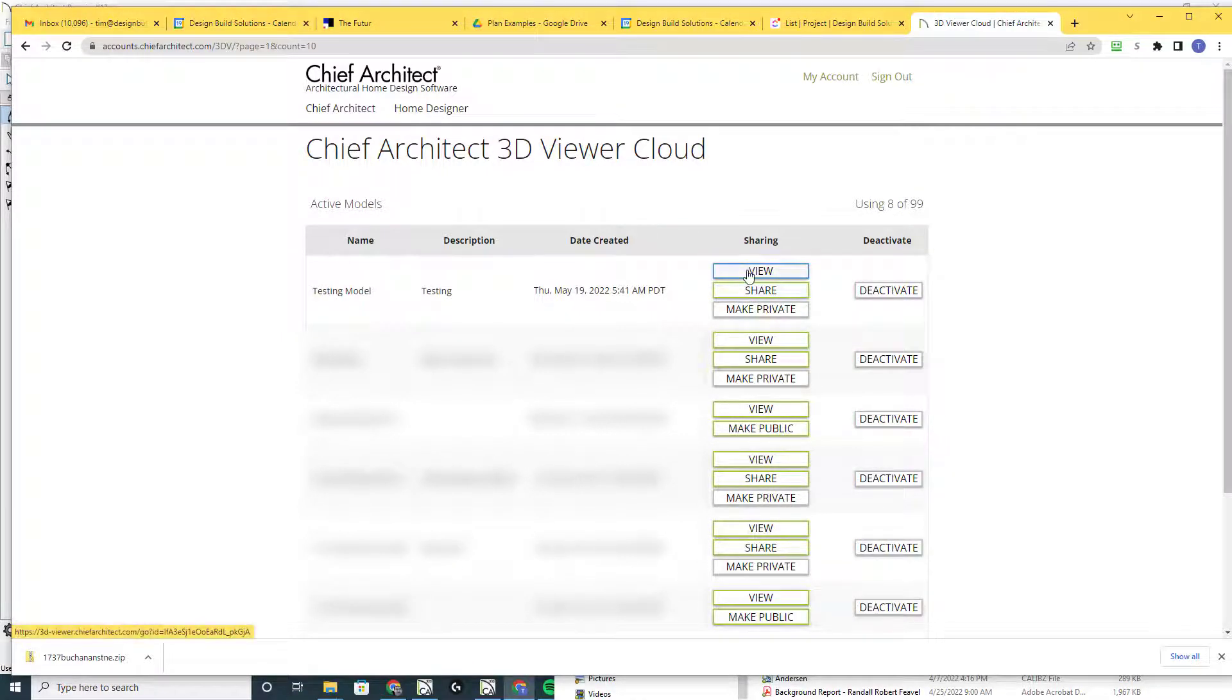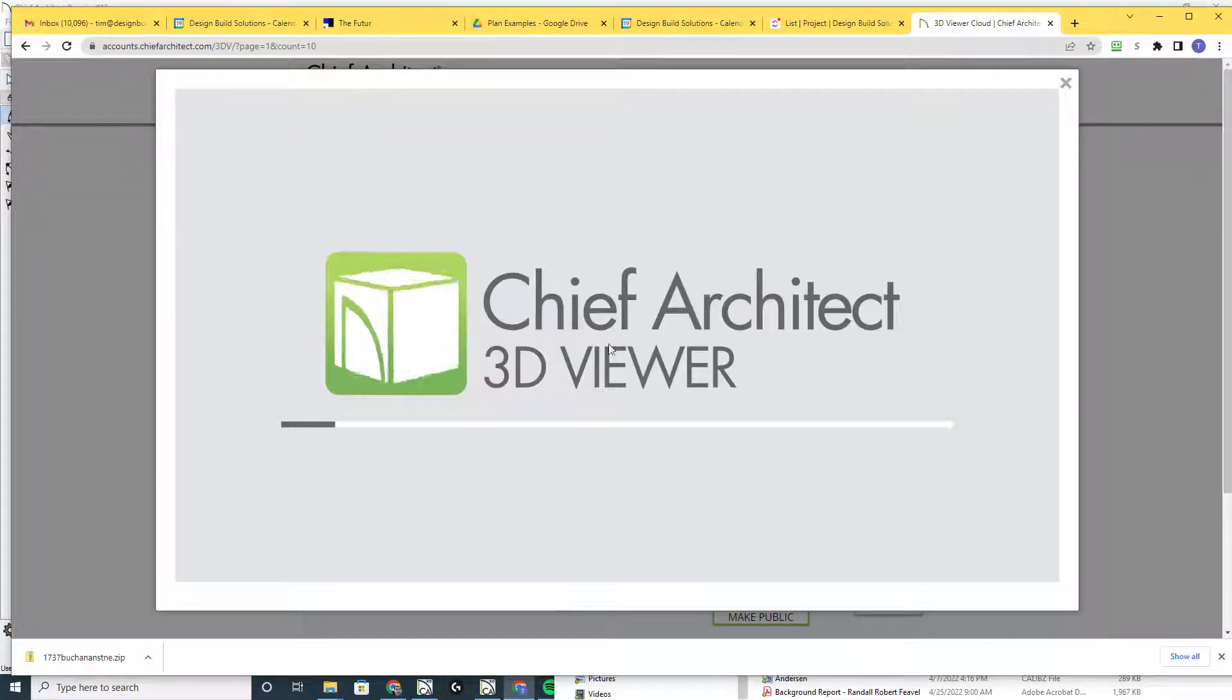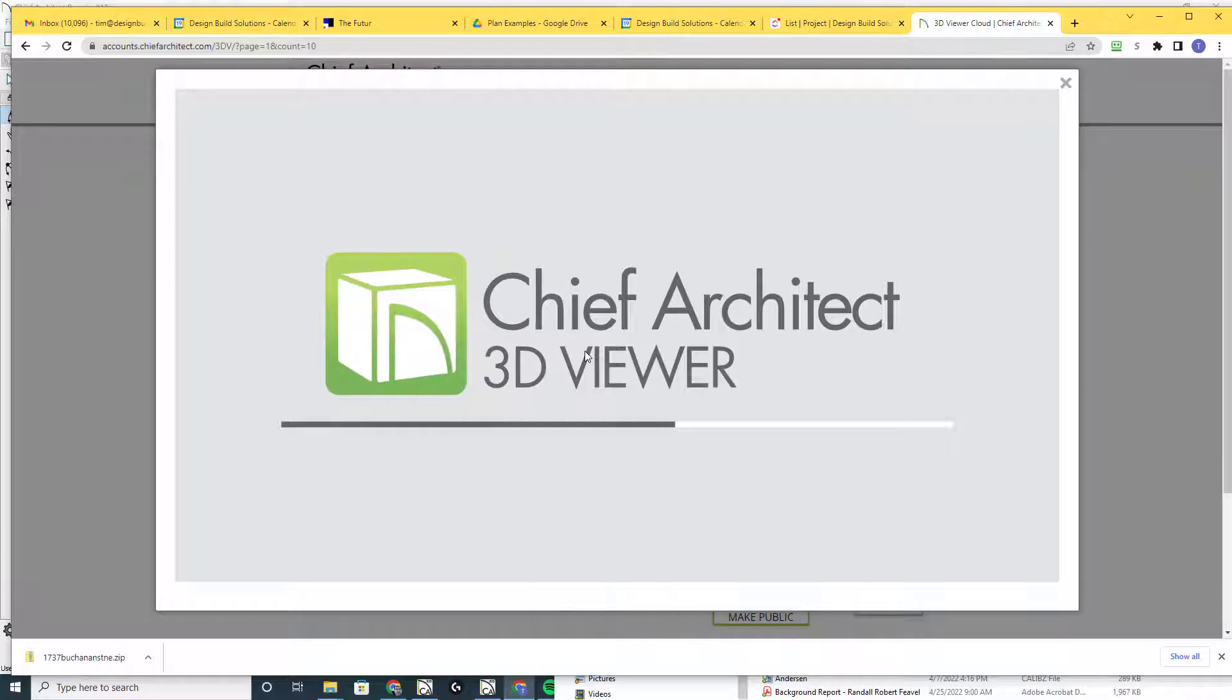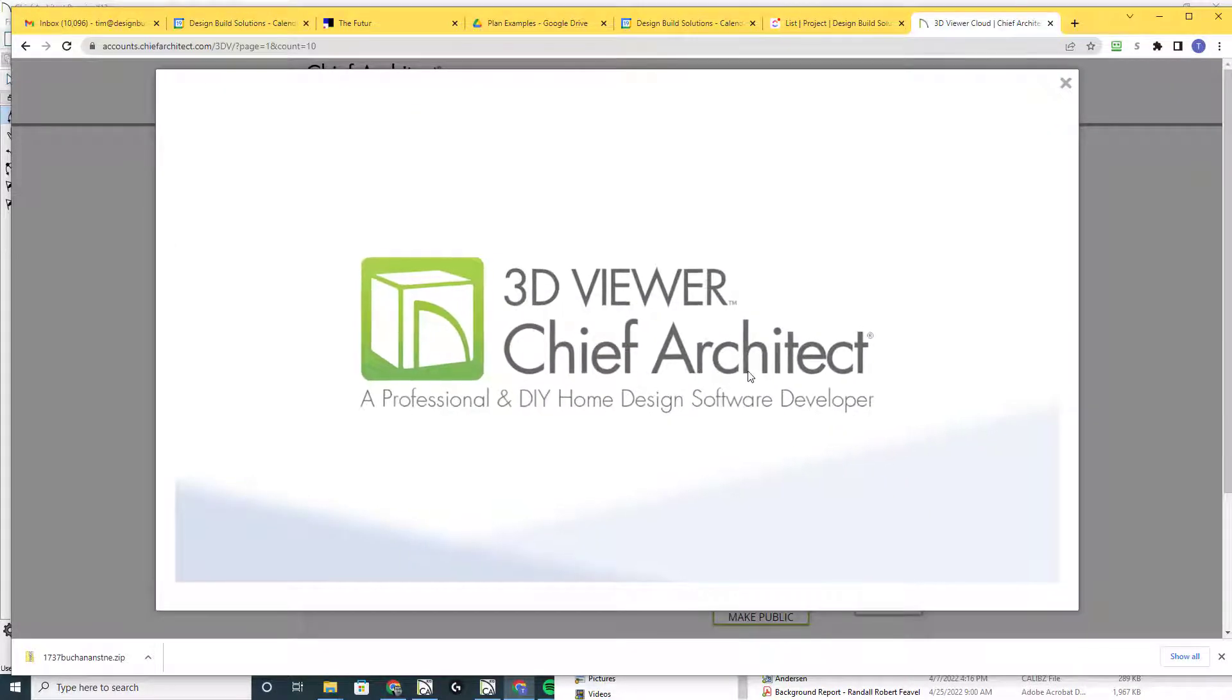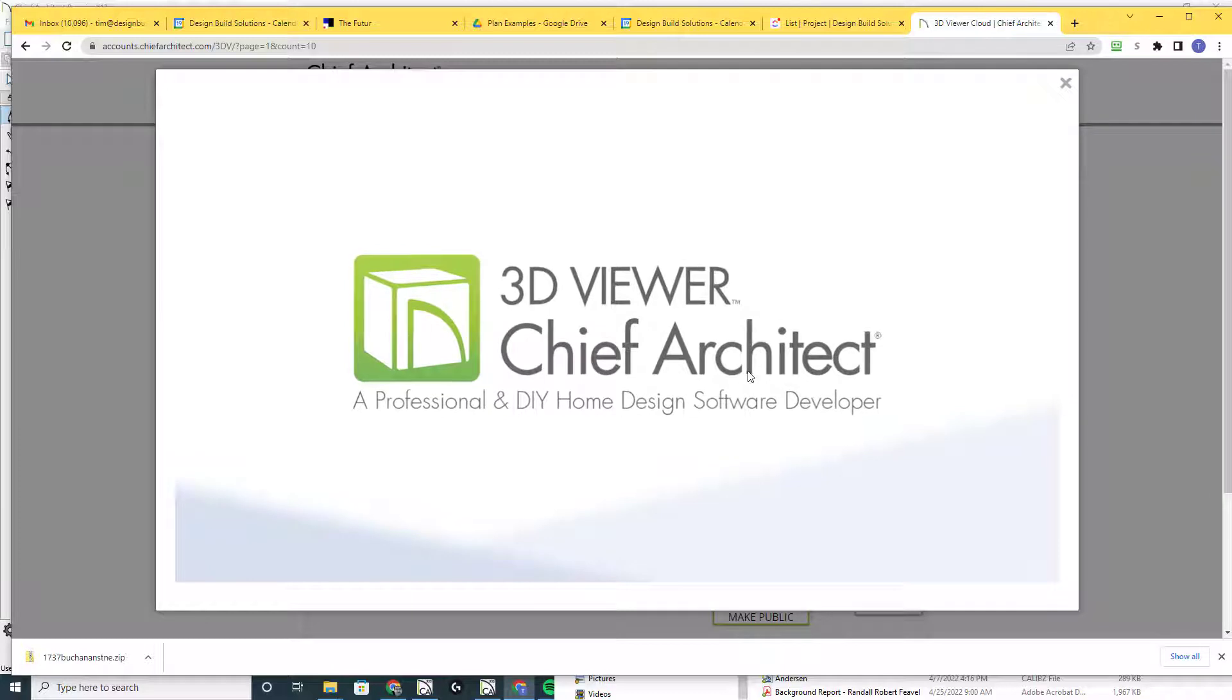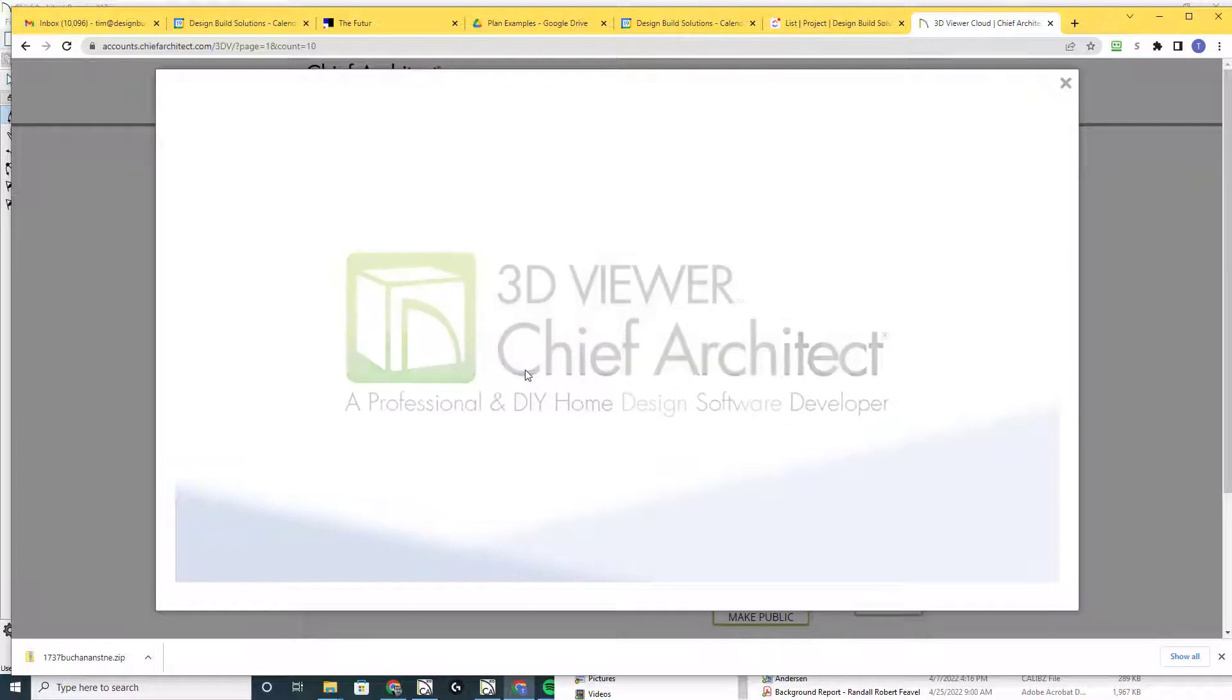I'm going to show you, click on the view button right here and it'll pull up the model in this page. This is what your clients or whomever you send that link to could see.